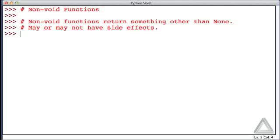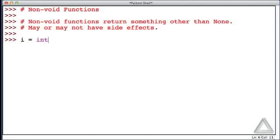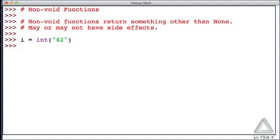We've seen various non-void functions. For example, the int function returns something, and let's assign to the identifier i whatever int returns when it's given a string argument of 42. Now when we hit return, we don't see any output. There were no side effects, but the int function returned something.